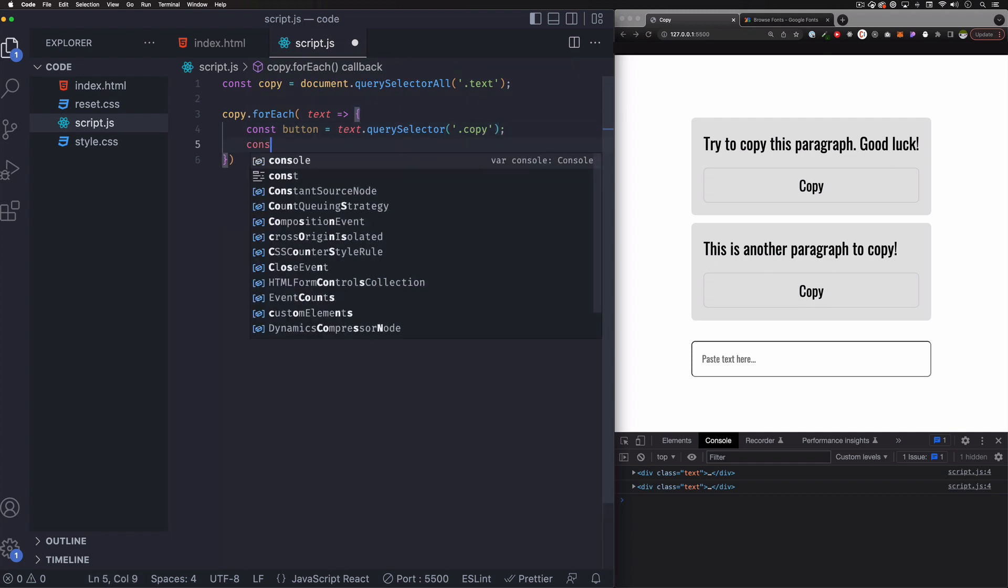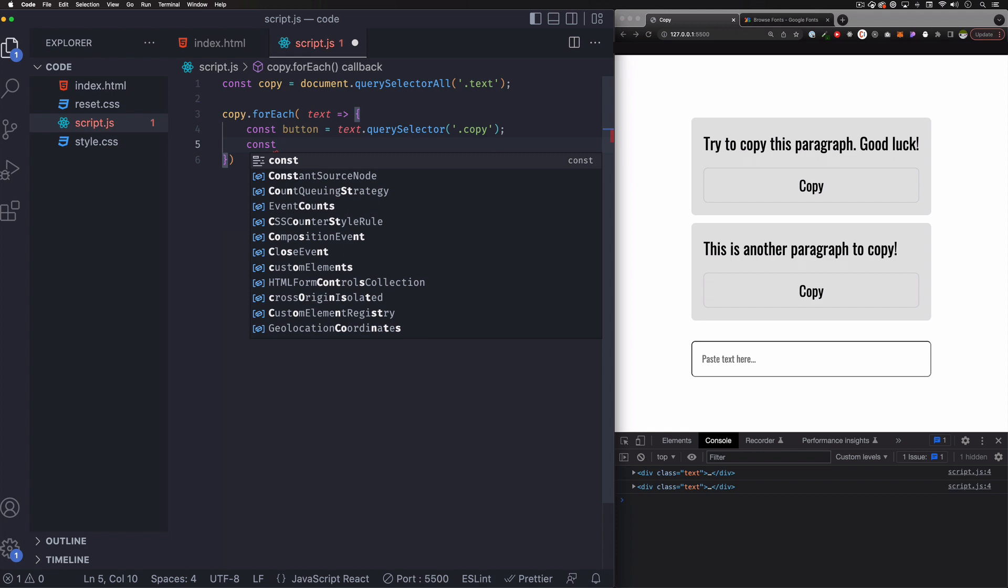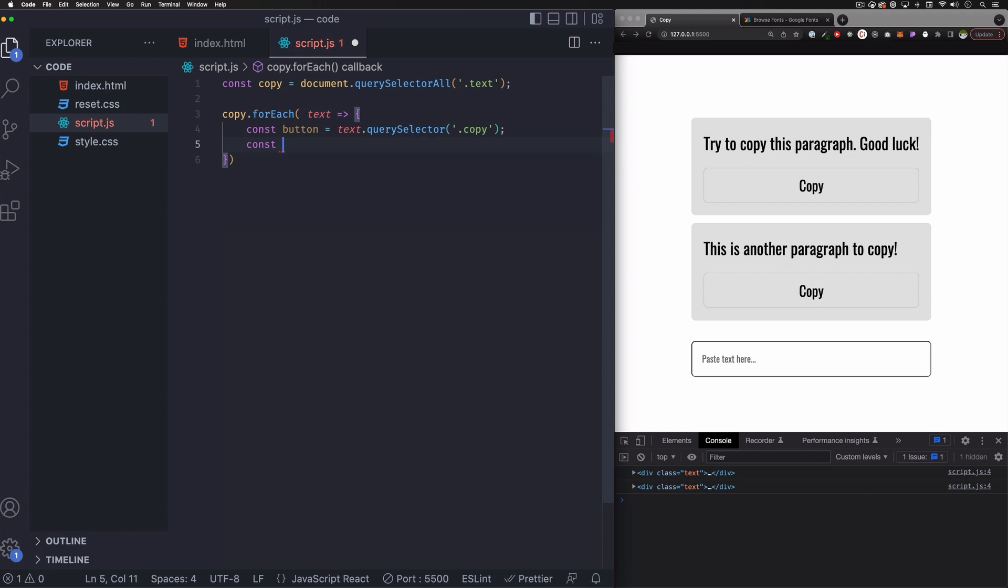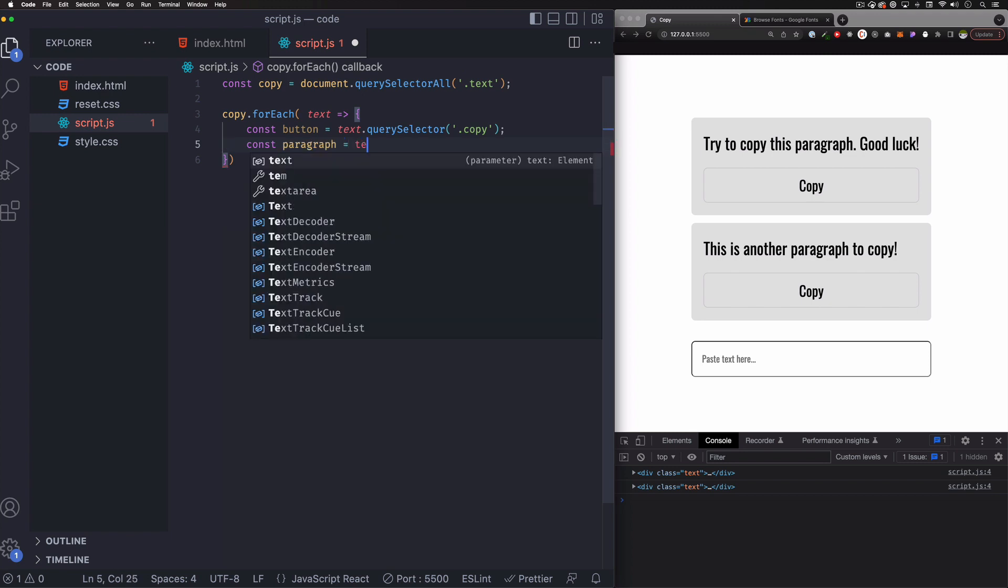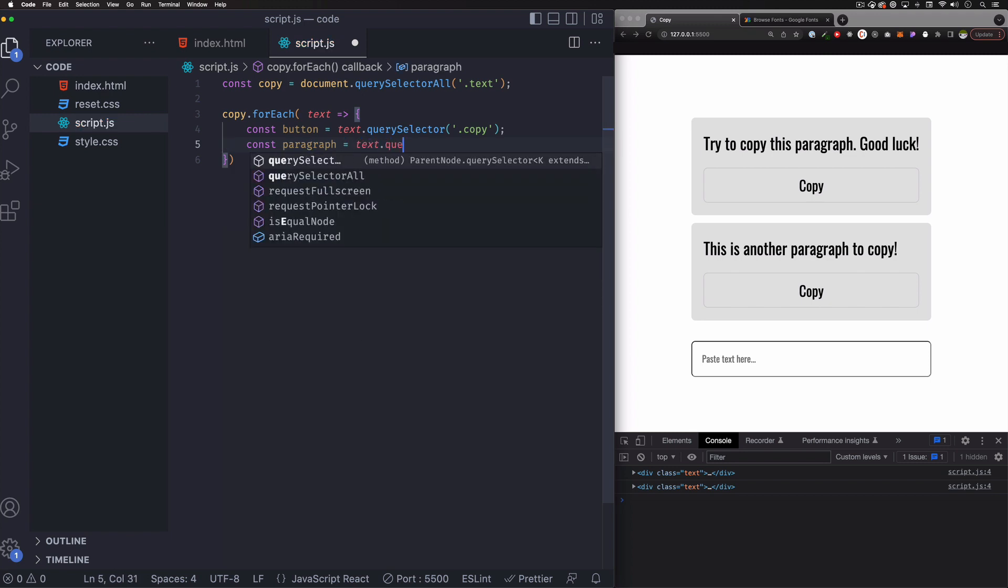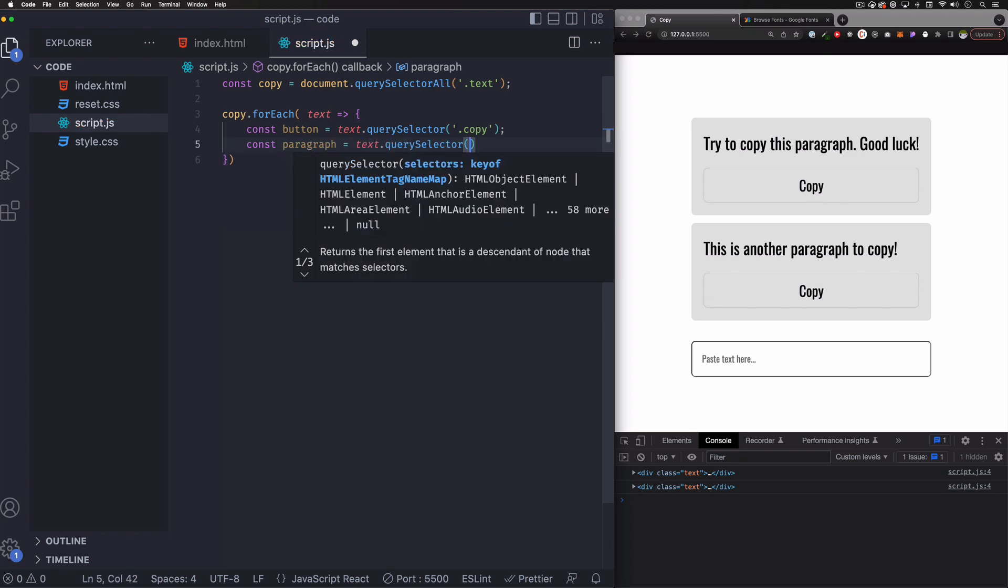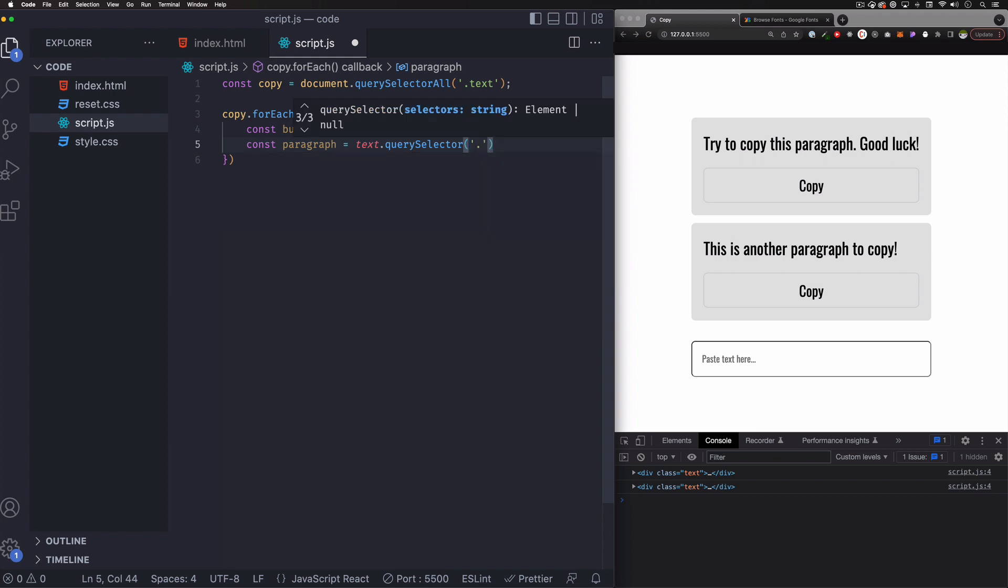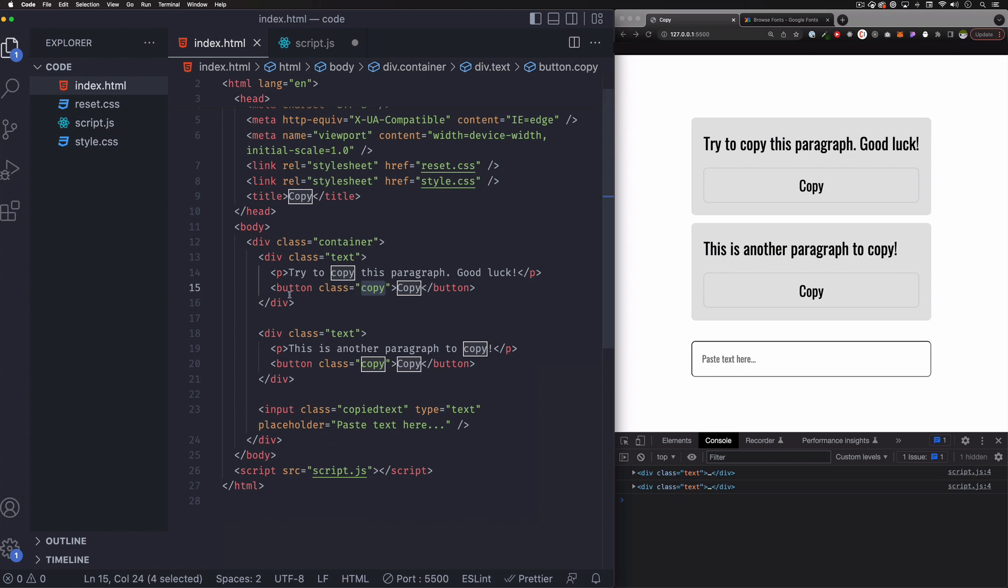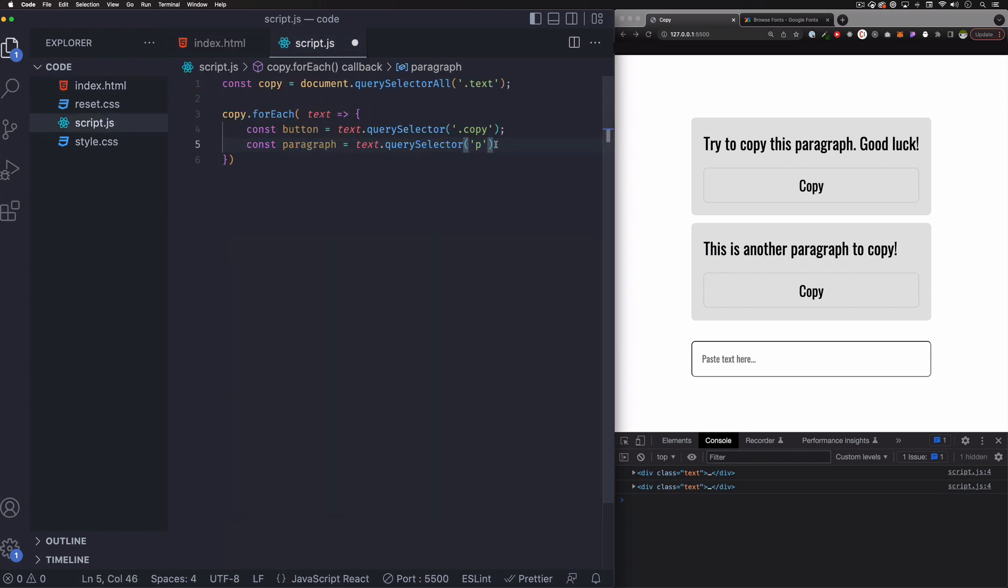And now we need another one for the paragraph. So let's call this paragraph. And this is equal to text. Same thing. Create a selector. And this one, it can be just a paragraph. We don't have any class or anything like that. So just a paragraph tag. So that's fine. That works for this example. Maybe it's different for your project, but that's totally fine. So now that we have those two,